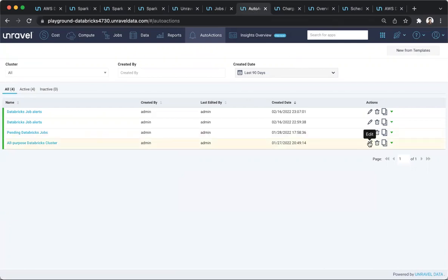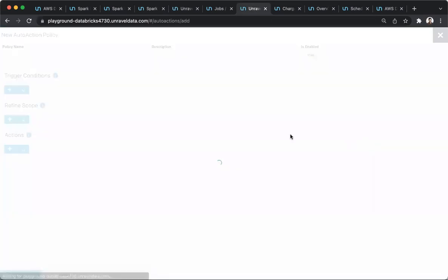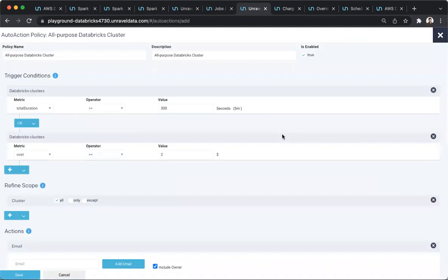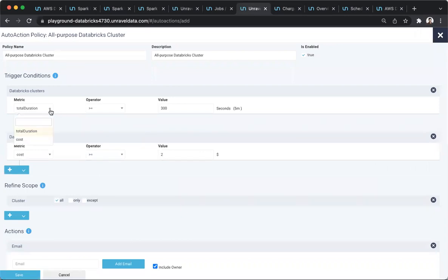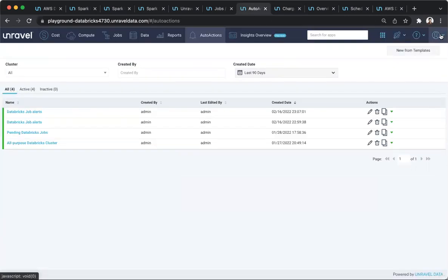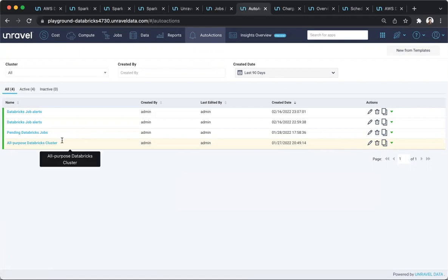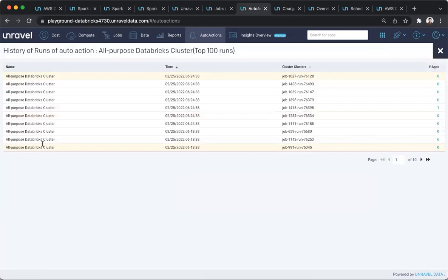In addition, there are also capabilities to define policies. Governance policies can be defined at the level of cost, at the level of time a cluster runs, and so on. And once such a problem happens, immediately the user will want to know where and why the problem happened.